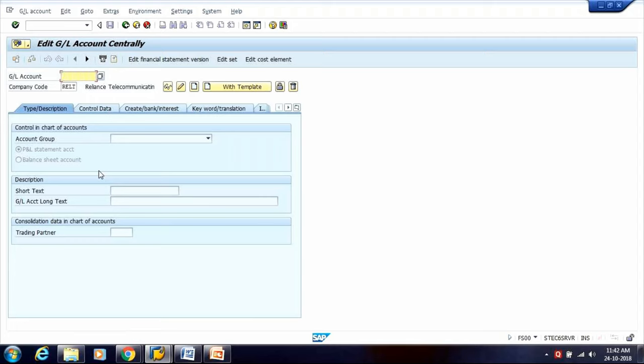To create Master Data of a GL Account, we have done configuration in the system wherein we have created a Chart of Accounts and assigned it to a Company Code. Daily postings are done in the Operative Chart of Account. There are three types of Chart of Accounts in SAP: Operative Chart of Account, Group Chart of Accounts, and Country Chart of Accounts.